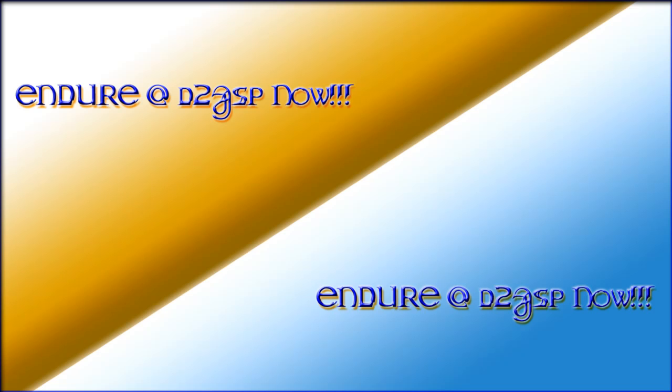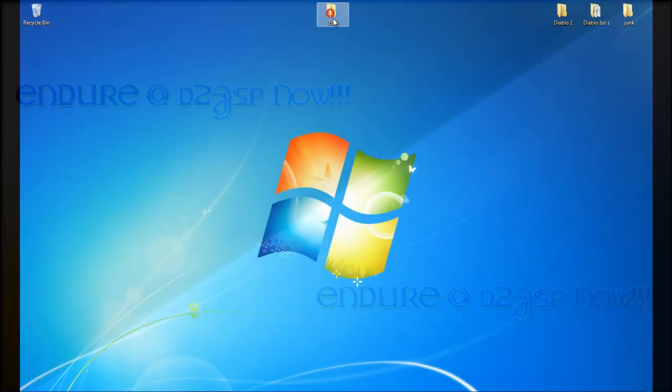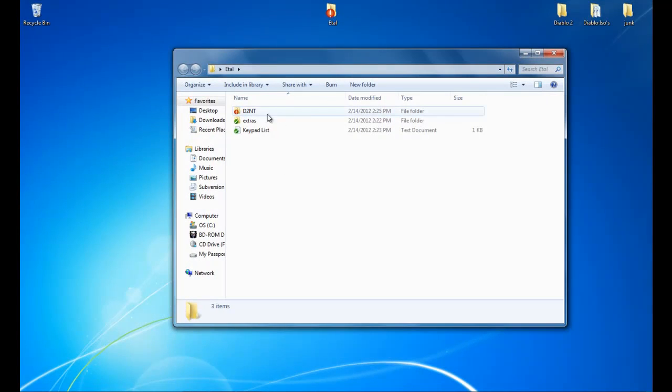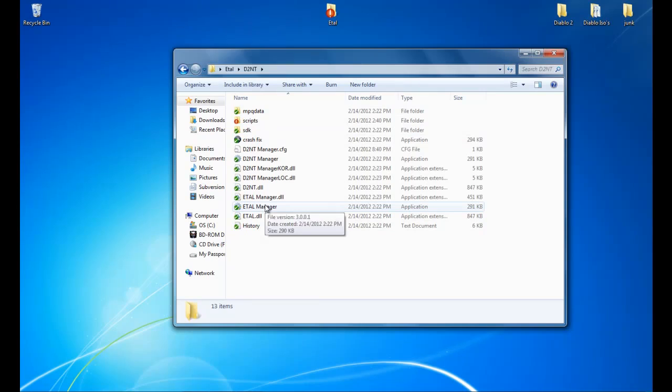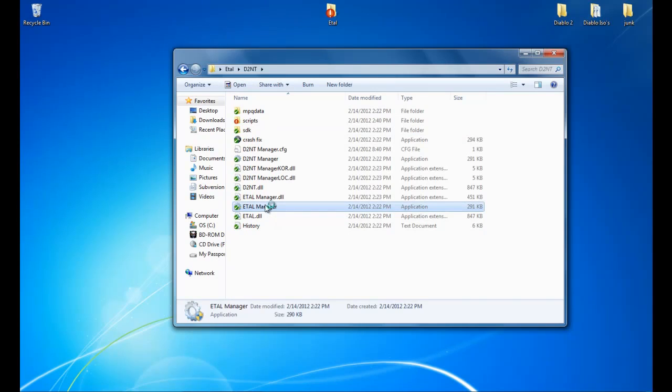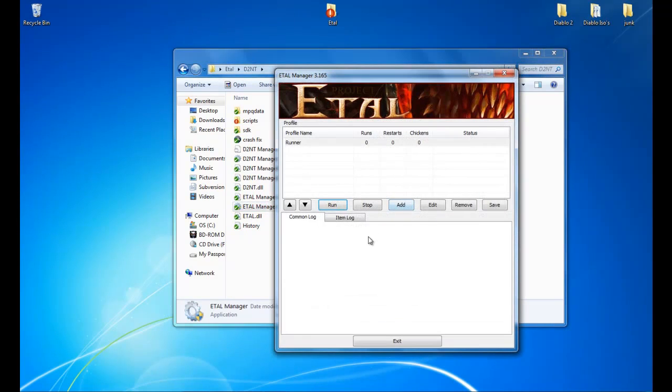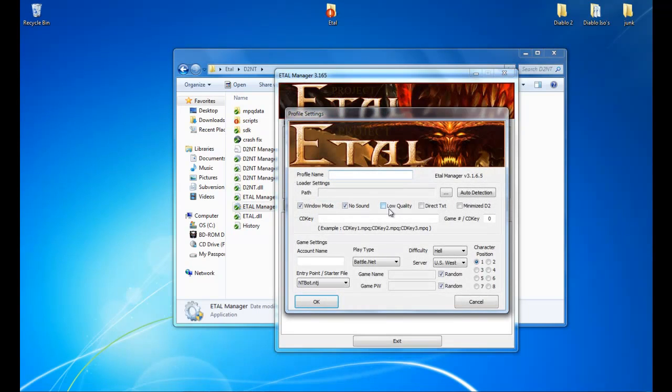So getting started from your eTal folder, we will go to D2NT, your eTal manager, we will set that up first. You will click add because this is going to be a new one. So we will do it as leecher, same thing as before.